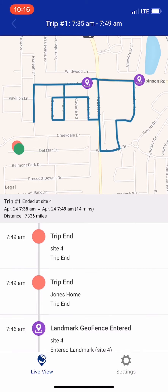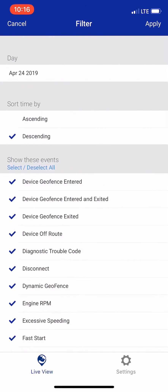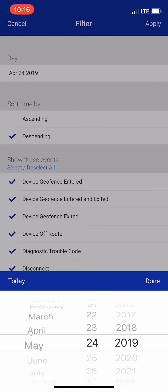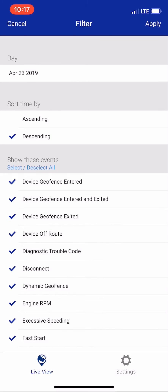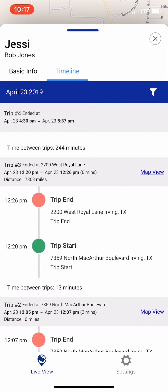I can go back from here and I can hit the filter button. From there, I can change the date. I'm going to hit done, and it will change the date so I can see the trips from yesterday.